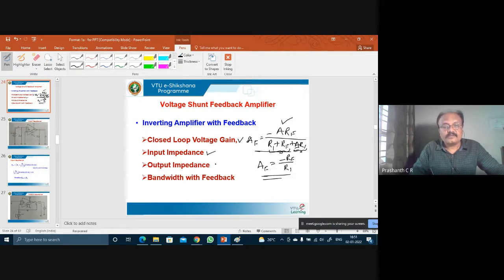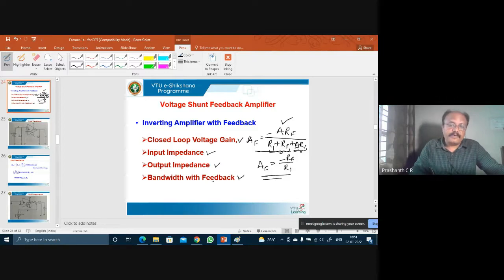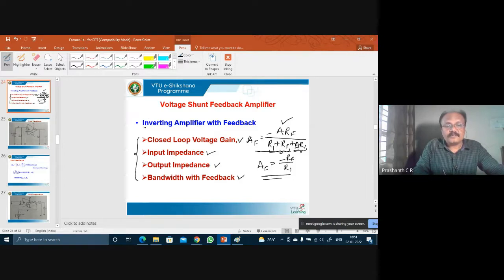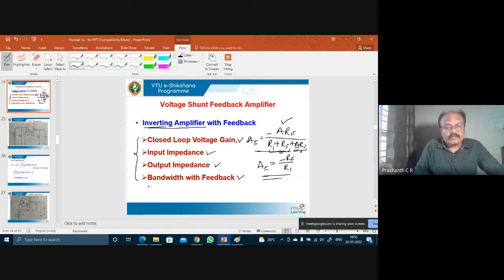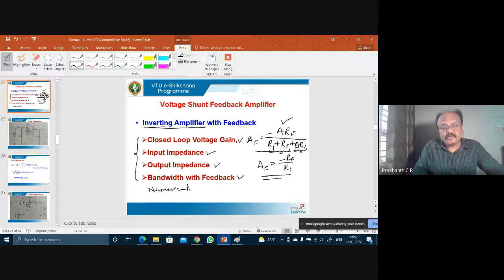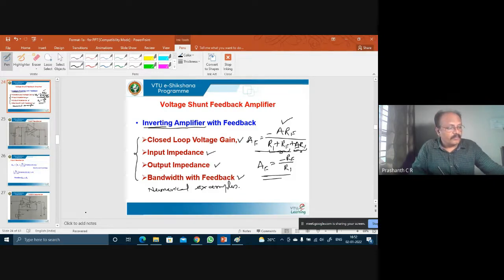In today's lecture we are going to discuss input impedance, output impedance, and bandwidth with feedback for the inverting amplifier — the same topics we covered for the non-inverting amplifier. Towards the end, we will also consider some numerical examples to understand these parameters for both the non-inverting and inverting amplifier configurations.